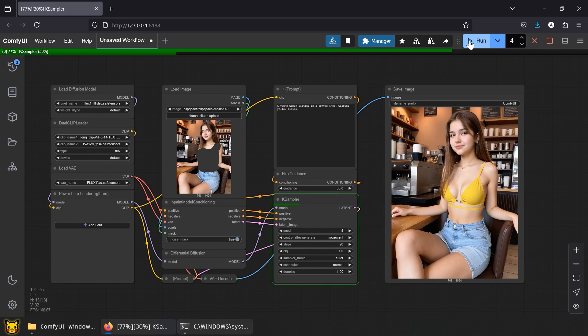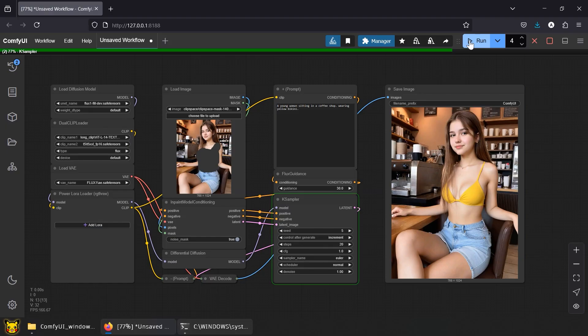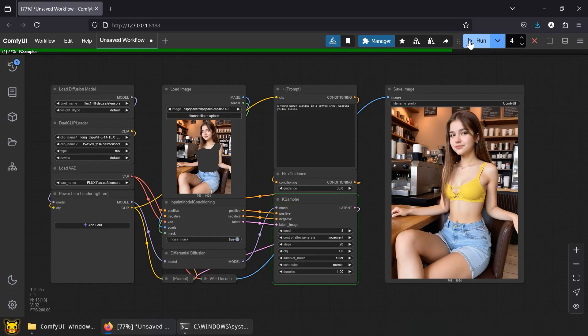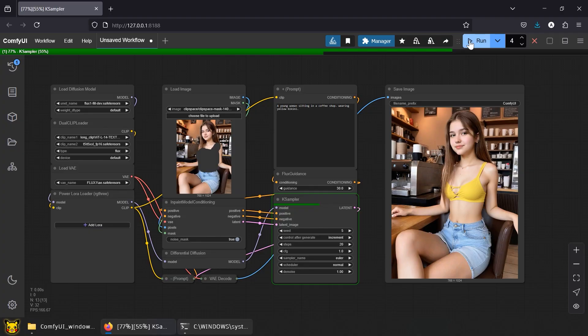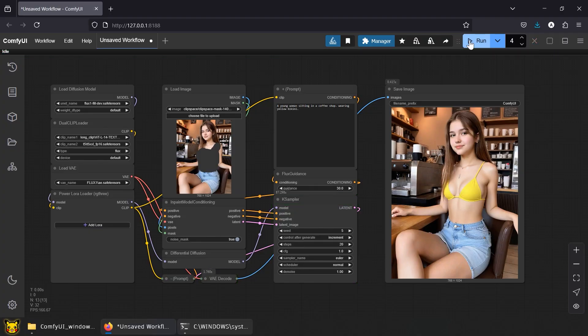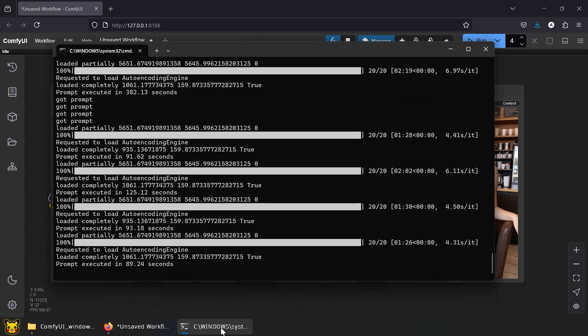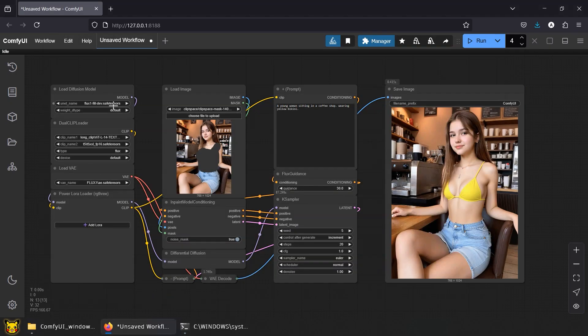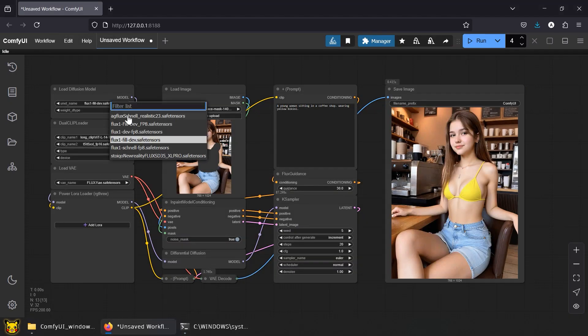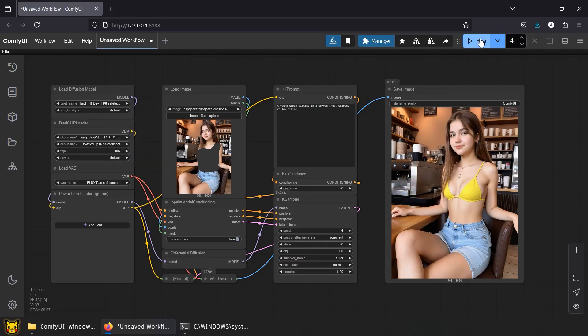For those wondering, I'm running a 3070. That's 8 gigabytes of mid-tier GPU sadness. Now we're down to 100 seconds per generation. The heavy initialization was done after that first run.